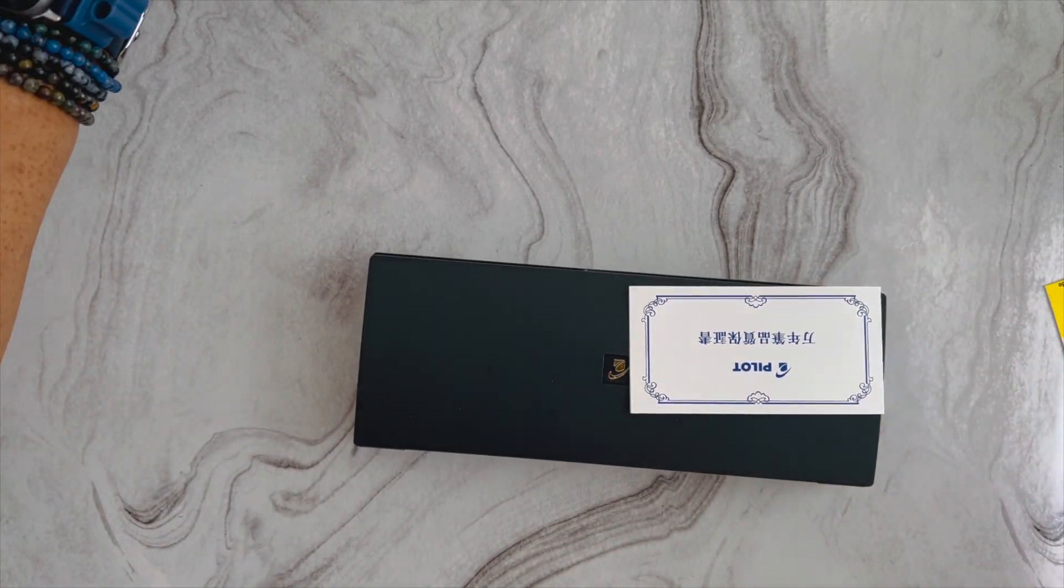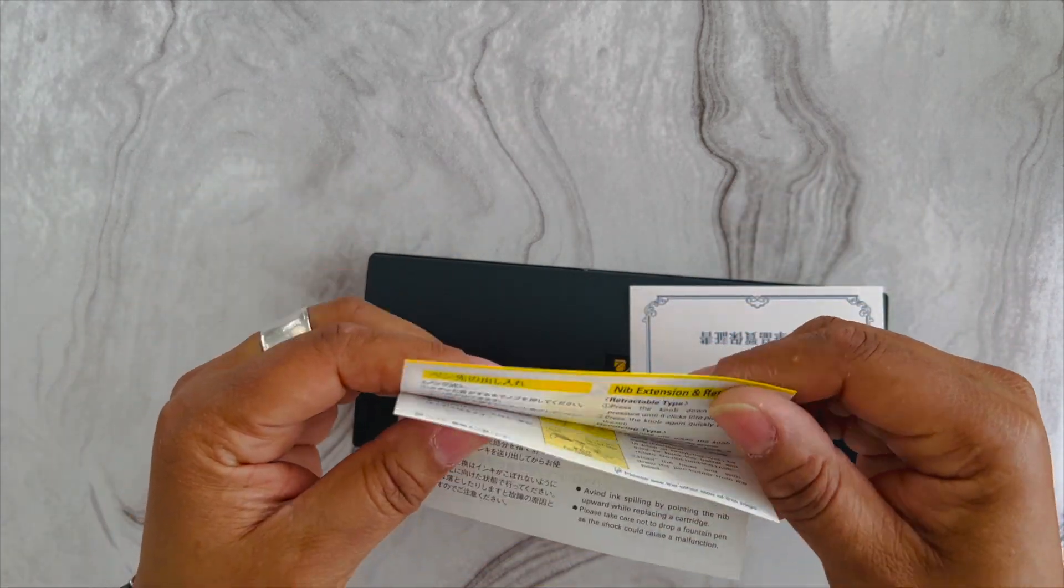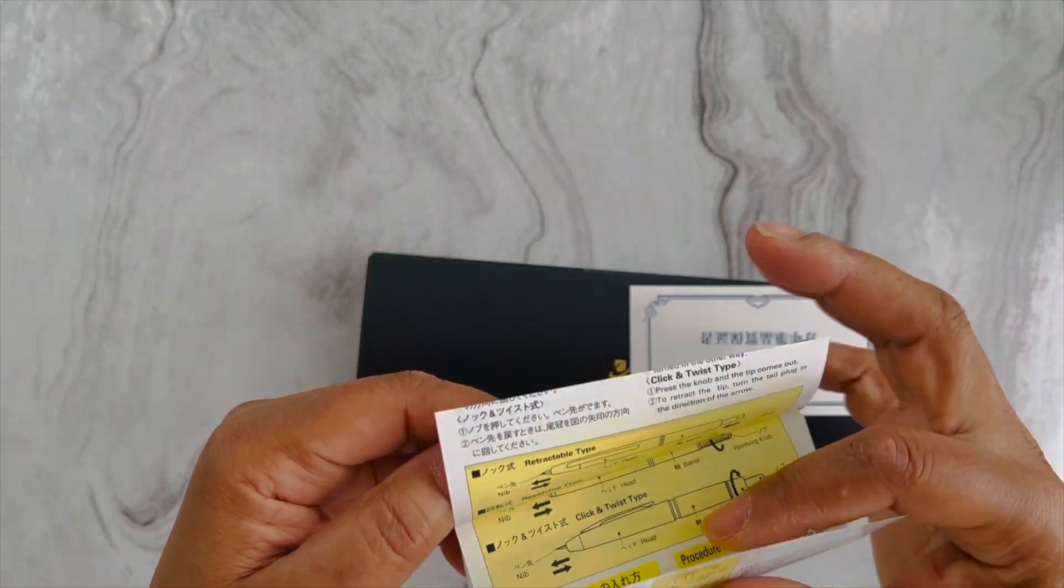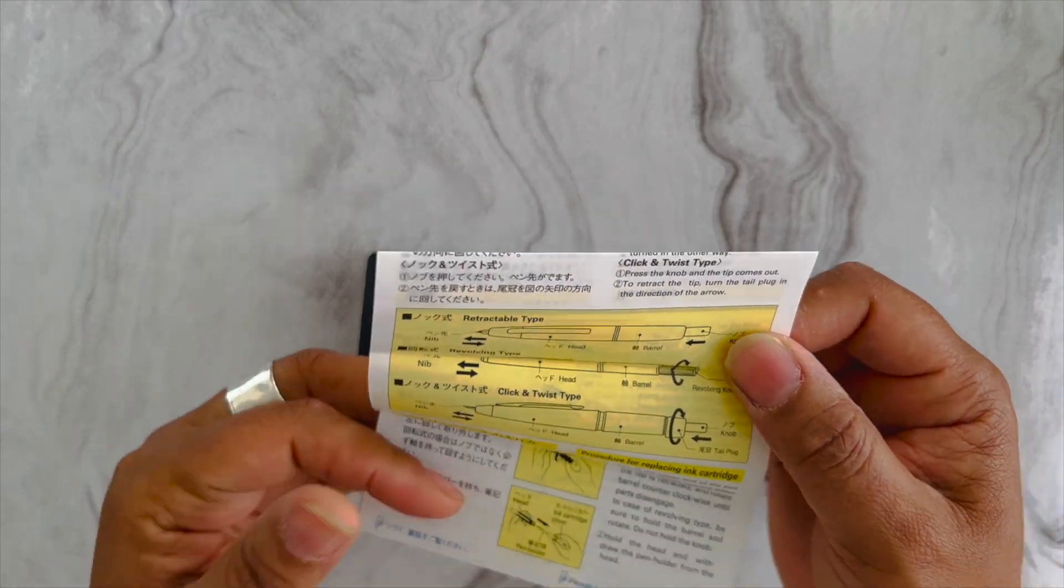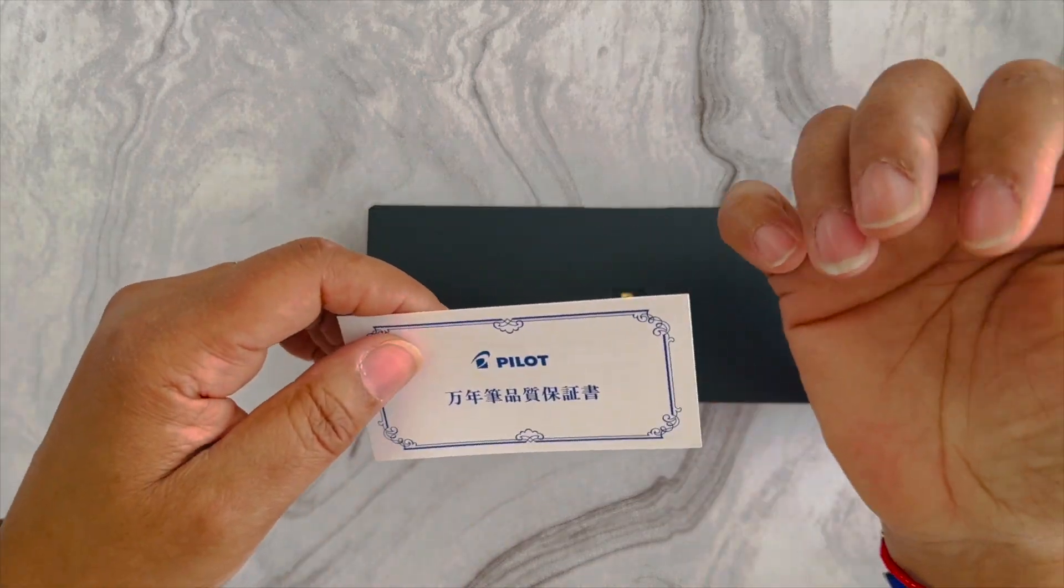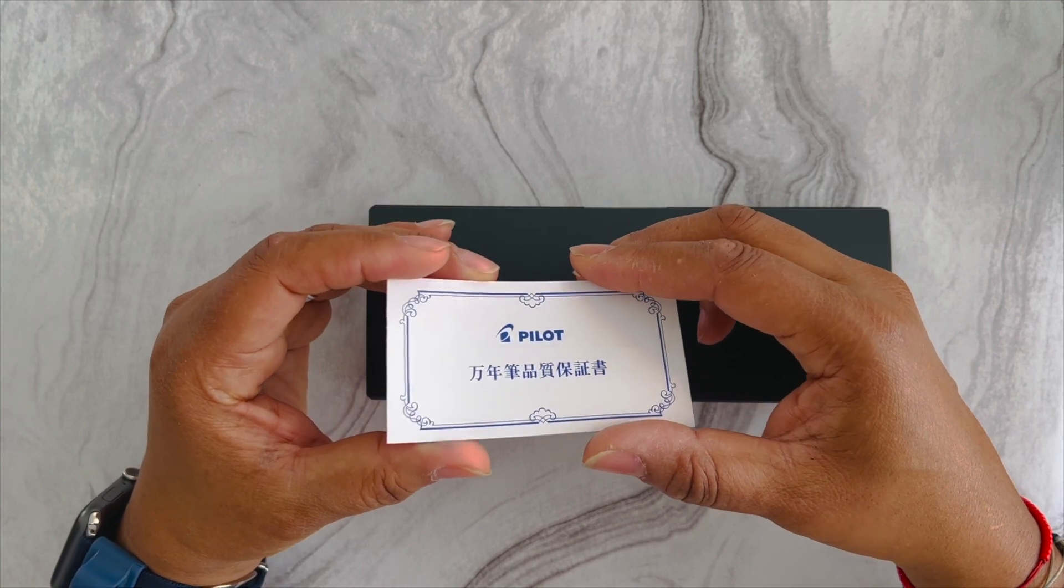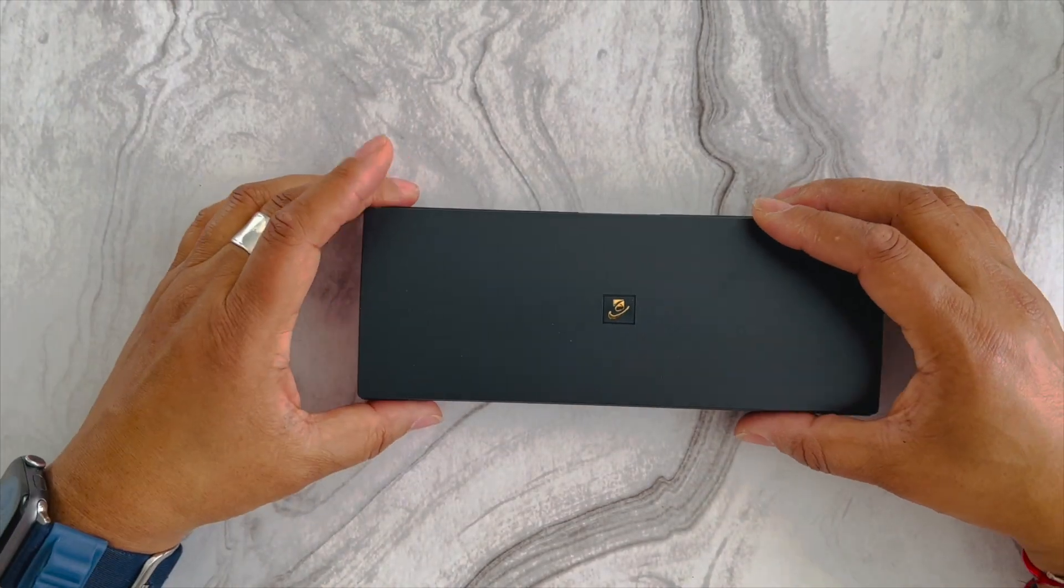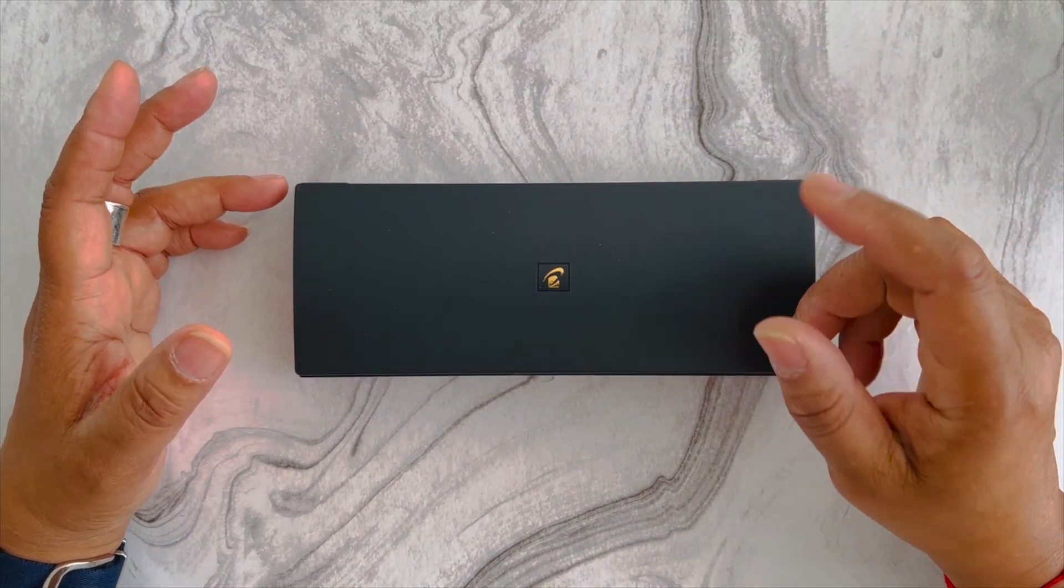It comes in a paper box. I bought the Pilot Fermo fountain pen. I like these pens because they are capless. Here are the instructions—it works very similarly to the vanishing point fountain pen nibs, so they work interchangeably. This one is a twist mechanism versus the clicker. Here's warranty information in Japanese.